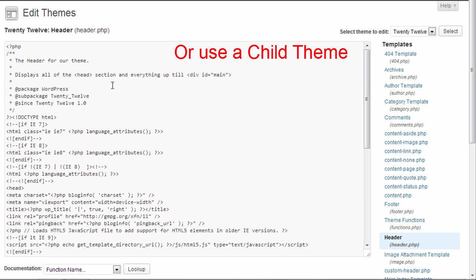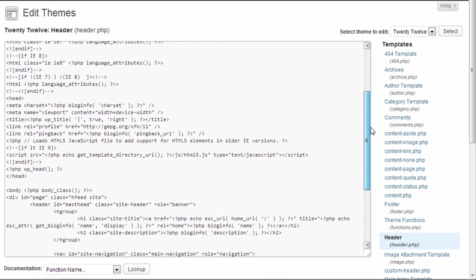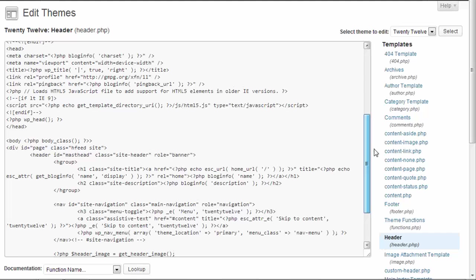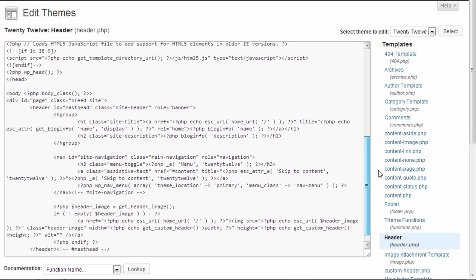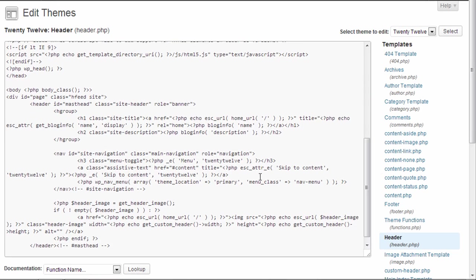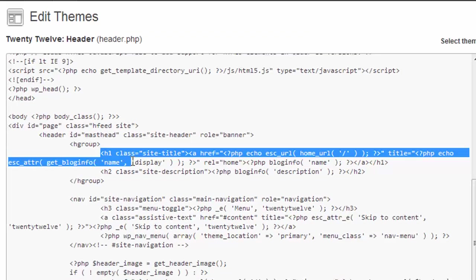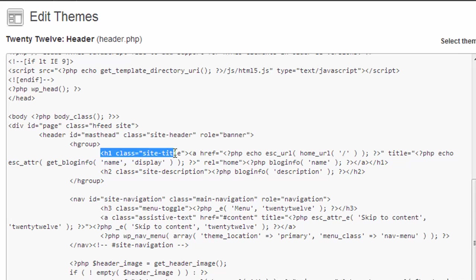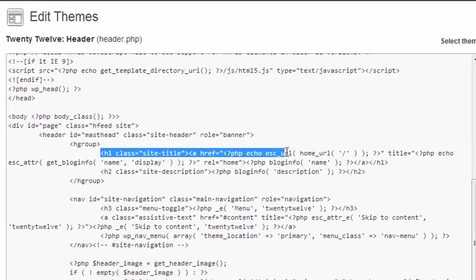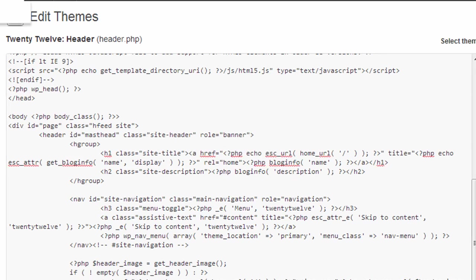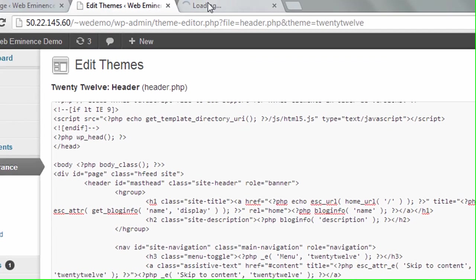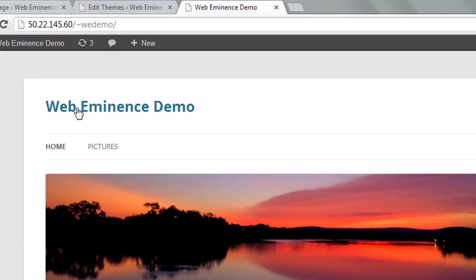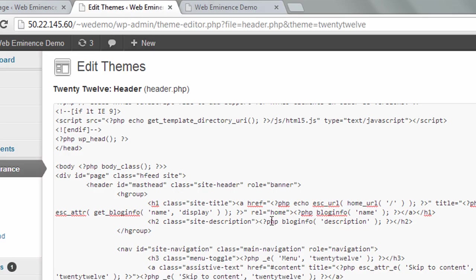But to add a logo, you're going to need to find within the header.php file, you'll see H1 class equals site title, and that's the text for your site title. So on the site, this is your site title. So we want to add an image right to the left of it for a logo.